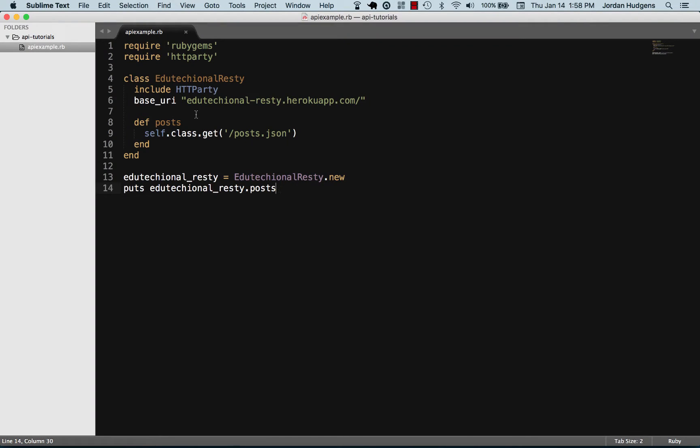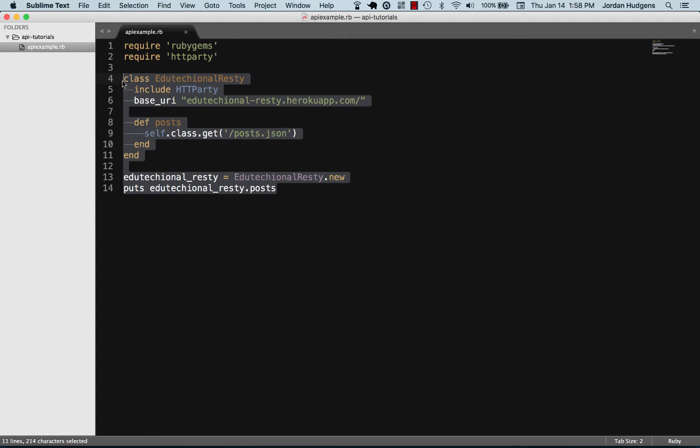In the last video we created our own class to call a custom application that I have and it all worked, and we leveraged HTTParty a little bit. But I want to show you now what we can do.